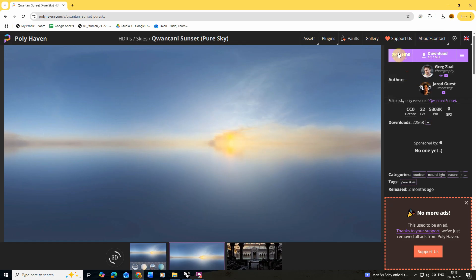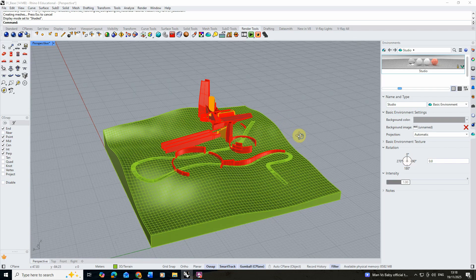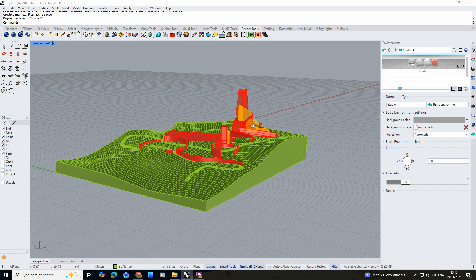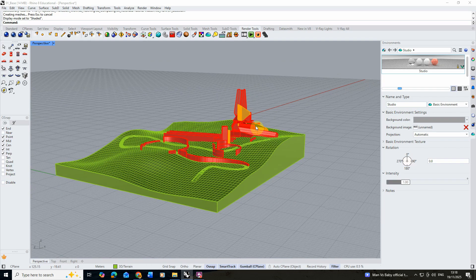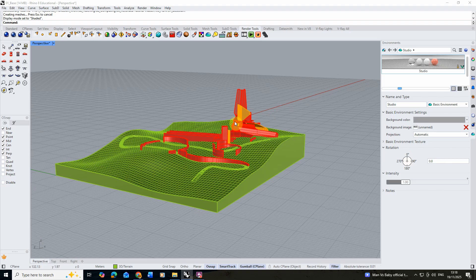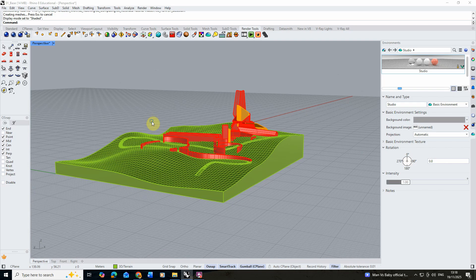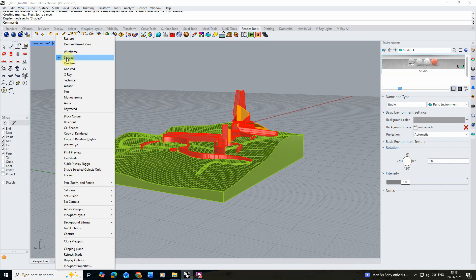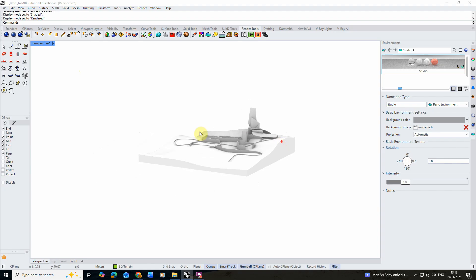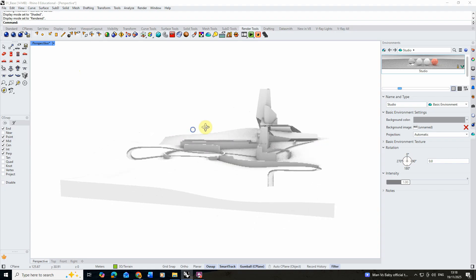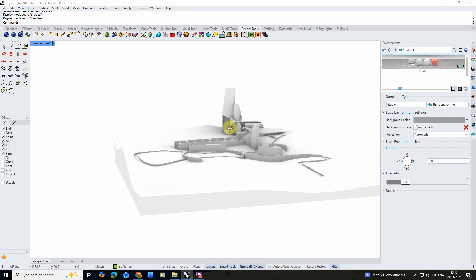Once we've downloaded this we're then going to go back to our Rhino file and add this HDRI into our environmental lighting in our scene. To do this we're first going to switch our viewport mode from shaded to rendered so we can see what the scene looks like with rendered lighting.